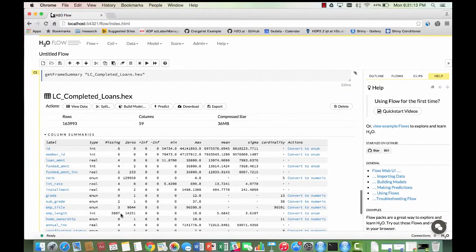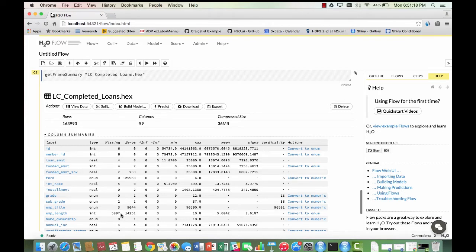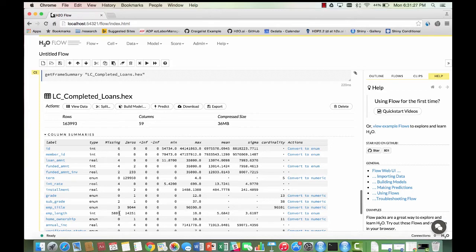We get a preview of the frame that we have created. We have about 164,000 rows and 59 columns with a compressed file size of about 36 megabytes. You can click on individual variables to get an overview of how it is represented in the dataset.